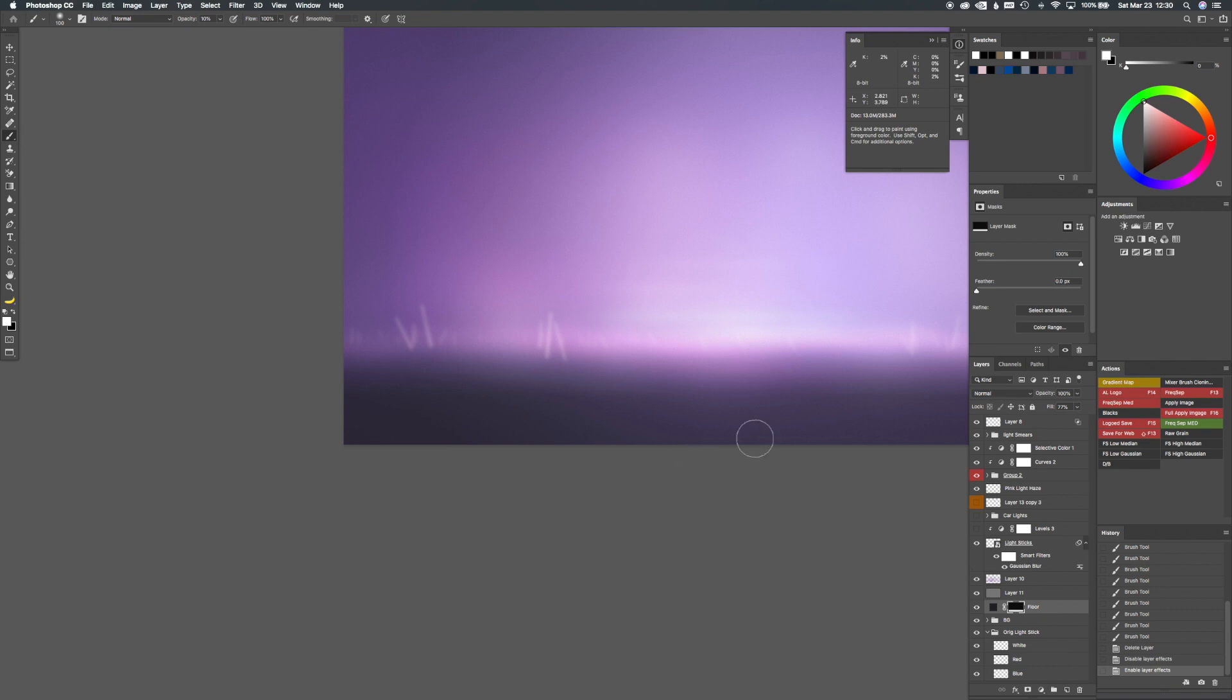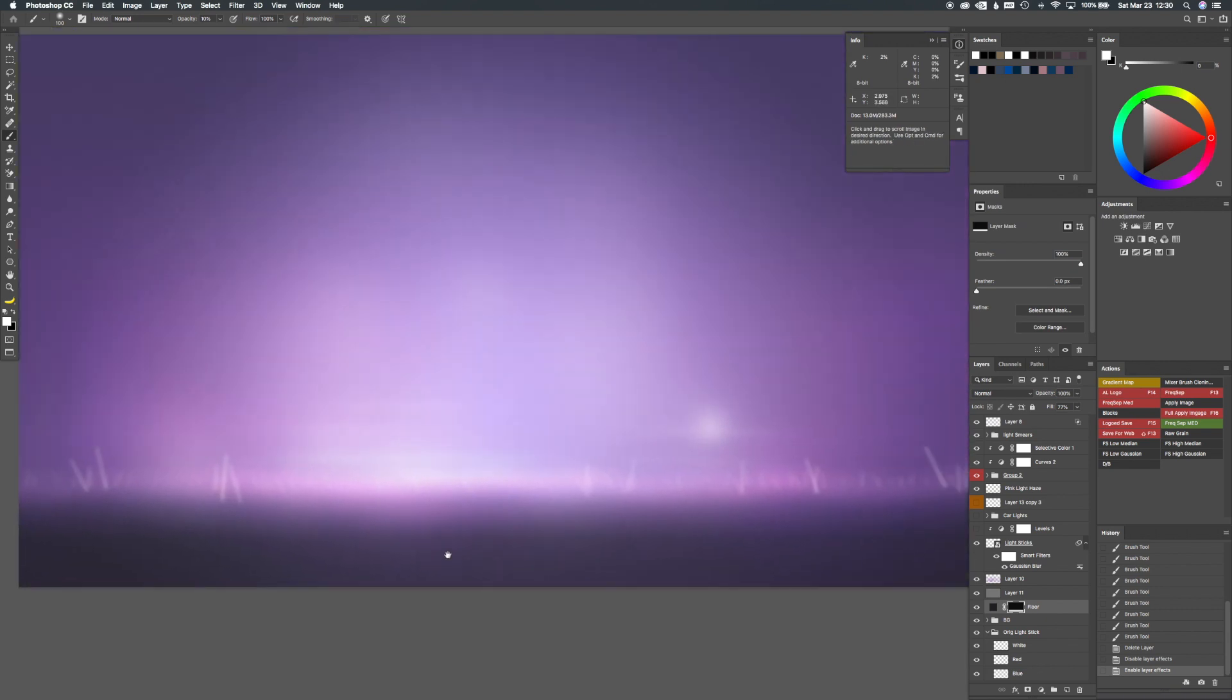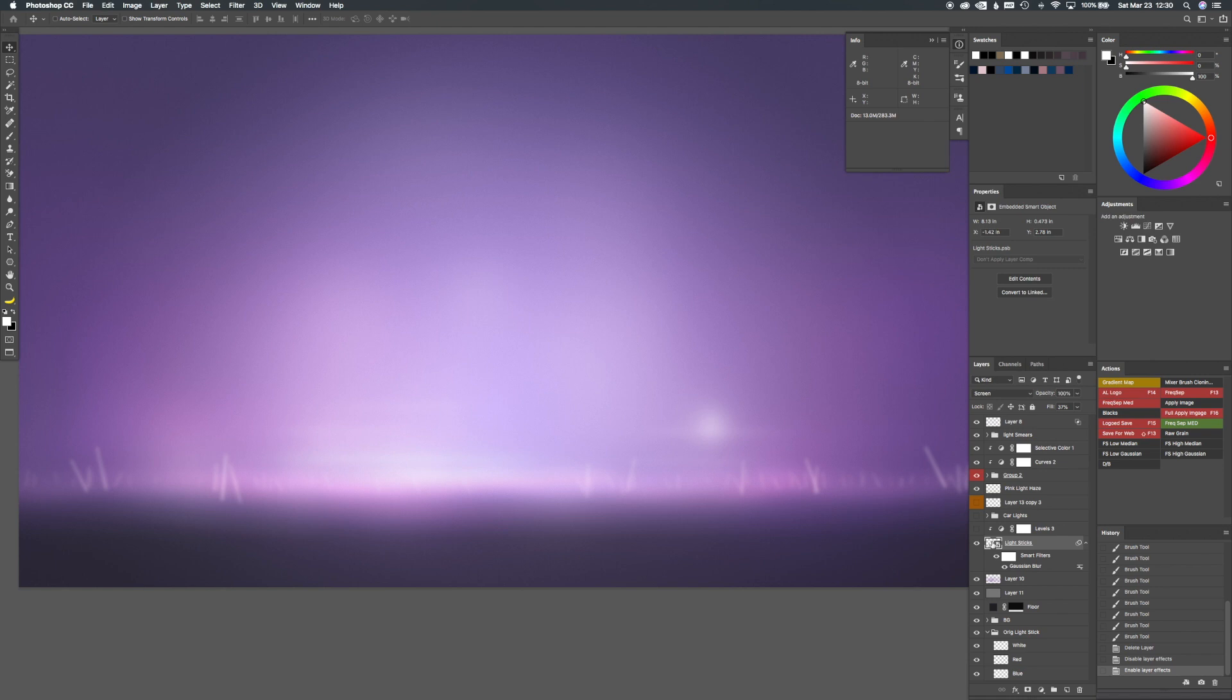So what I did then is I took those light sticks, made their own document, and I basically just started duplicating a bunch of them, rotating them, sizing them all individually. So that was a little bit time consuming, but it turned out pretty good.